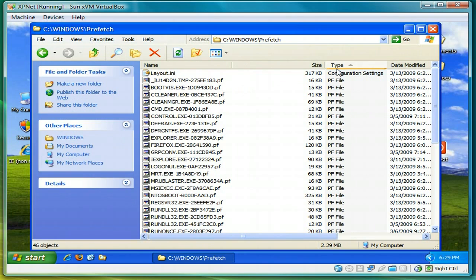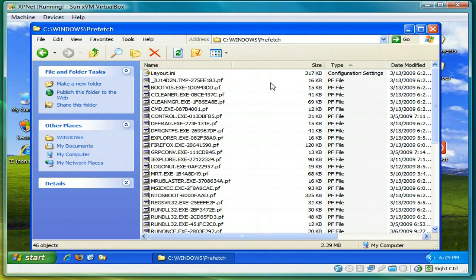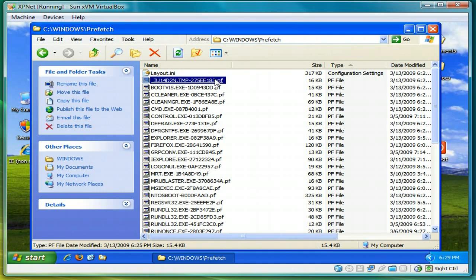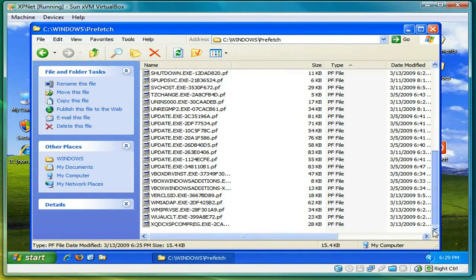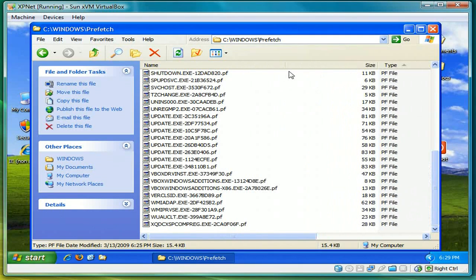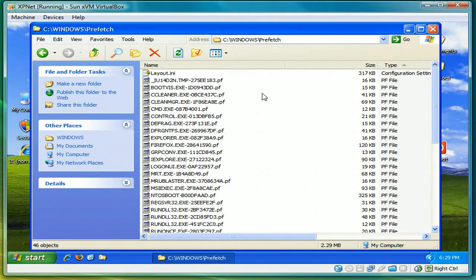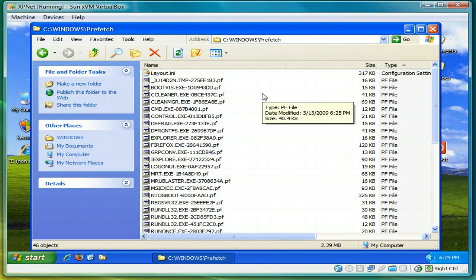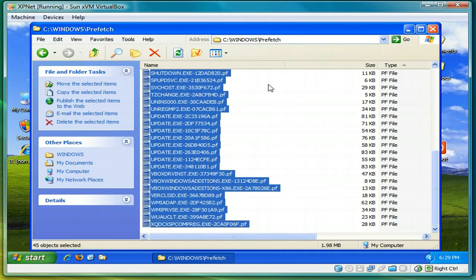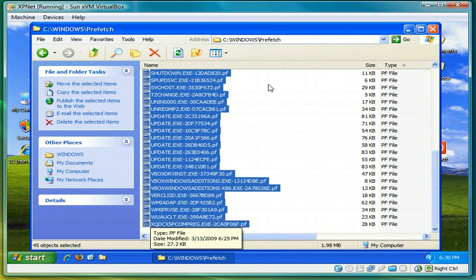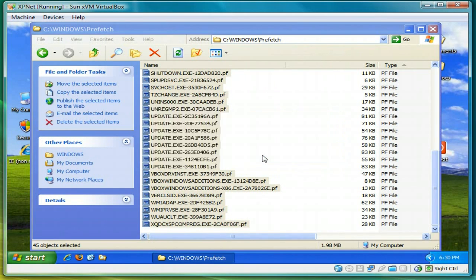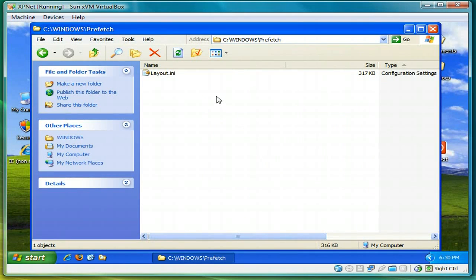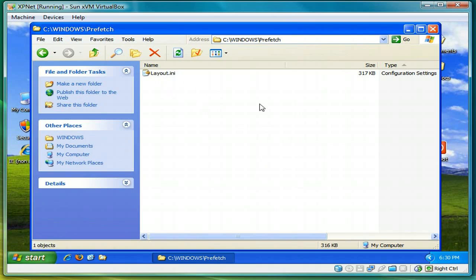Then sort by type. And make sure the layout.ina is at the top. And just scroll down. And you'll see everything with the extension .pf. Right at the bottom. So select the first .pf file. Highlight that. Then hold the shift key. And then press end. And that'll just select all the .pf files. And press delete. And select yes. And you're done. And just the layout.ina is left.